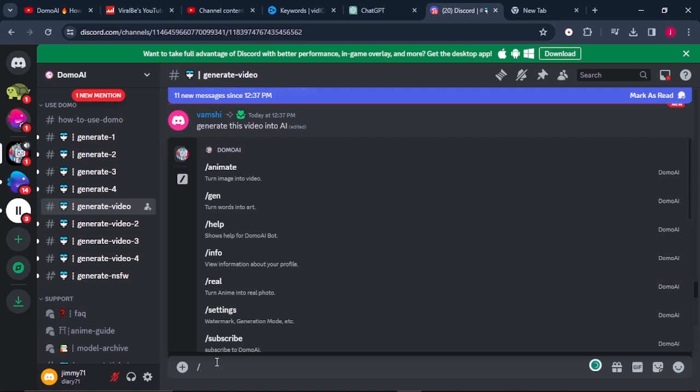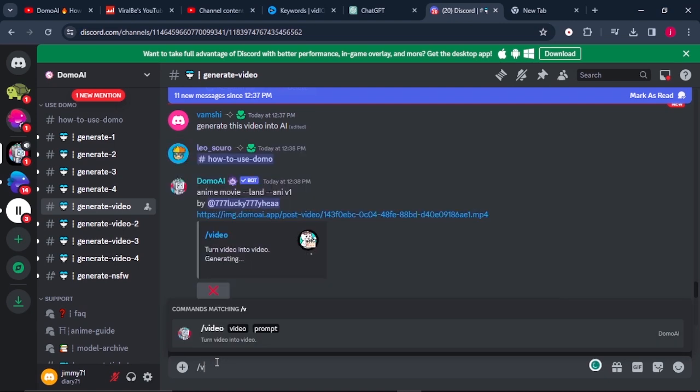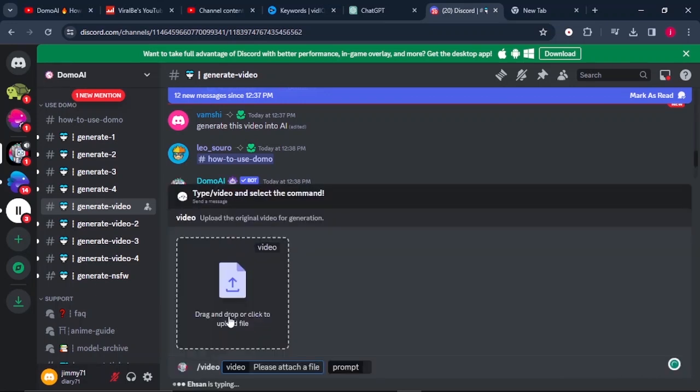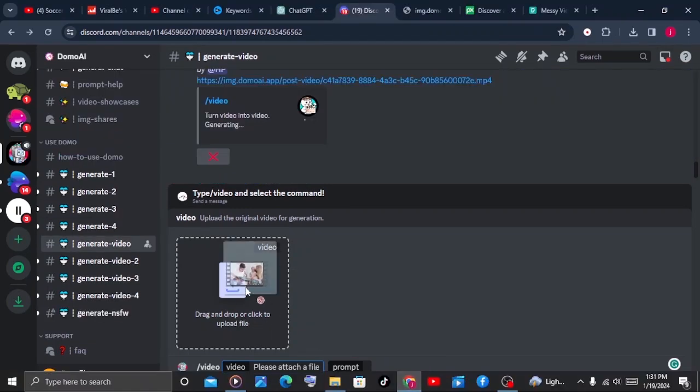I will type in slash video to turn any video into an animated video. After that, I will click enter. This box bar will appear, so I will drag and drop my video here.